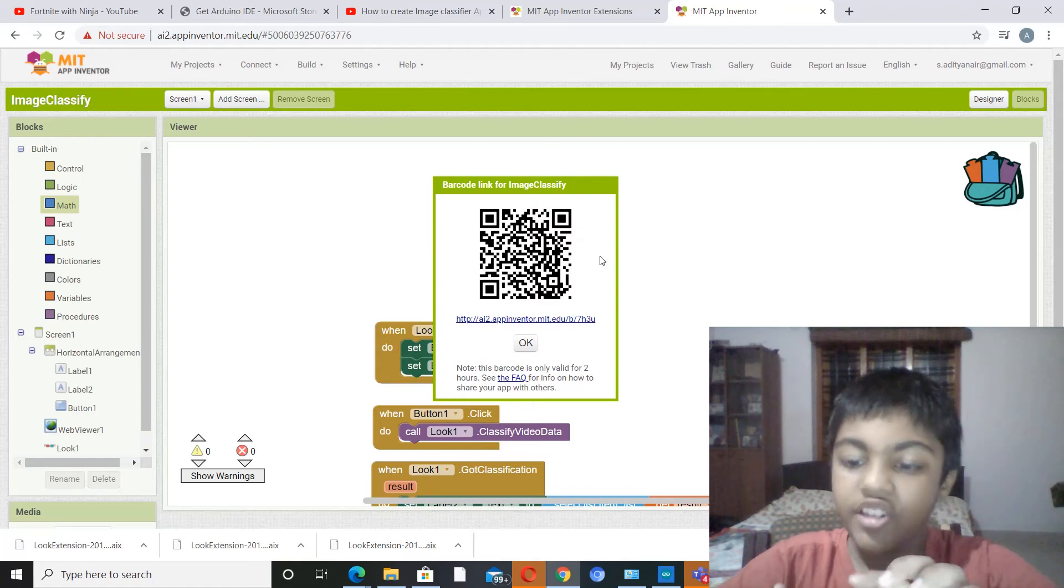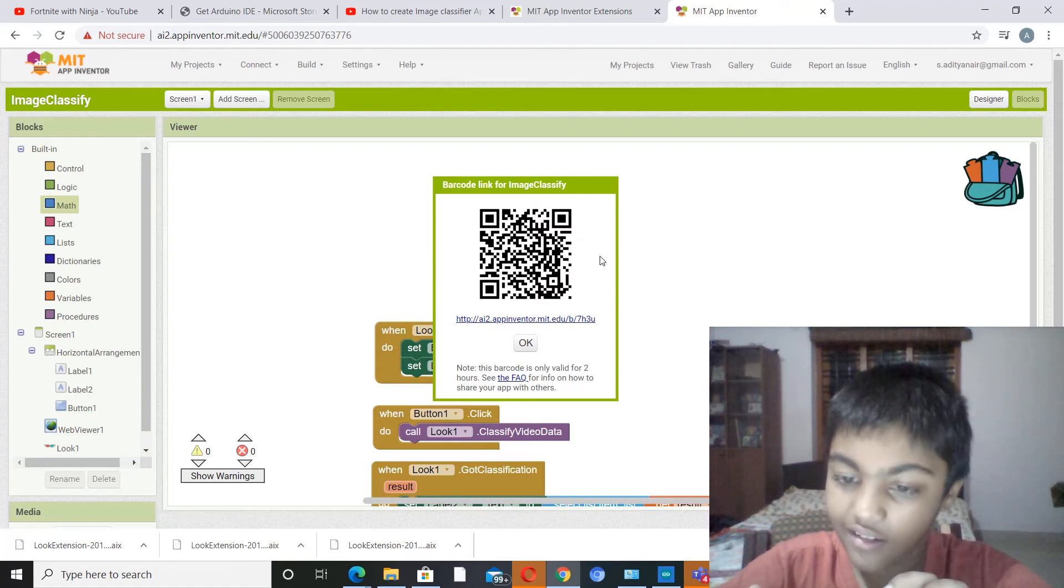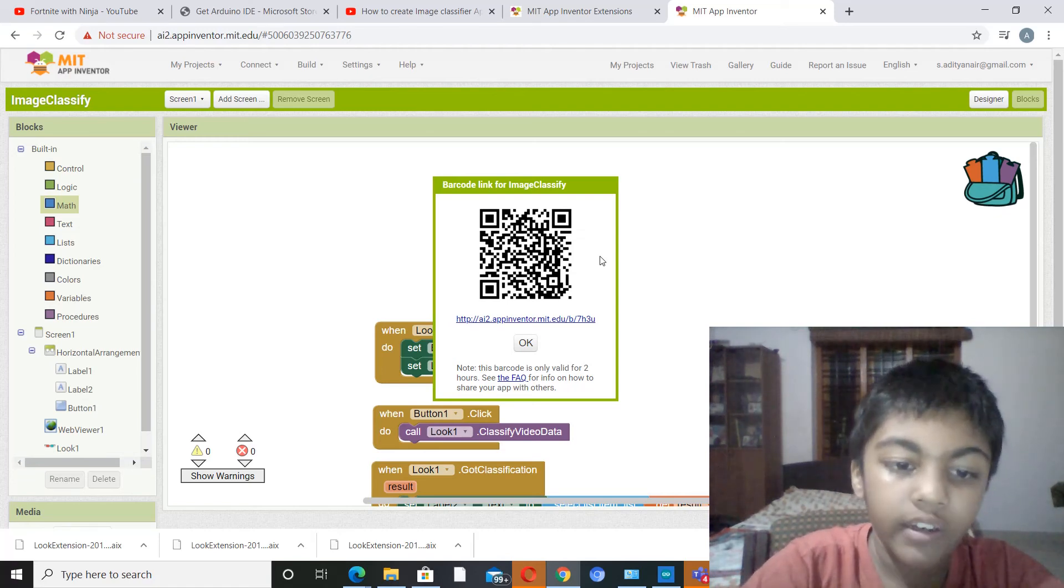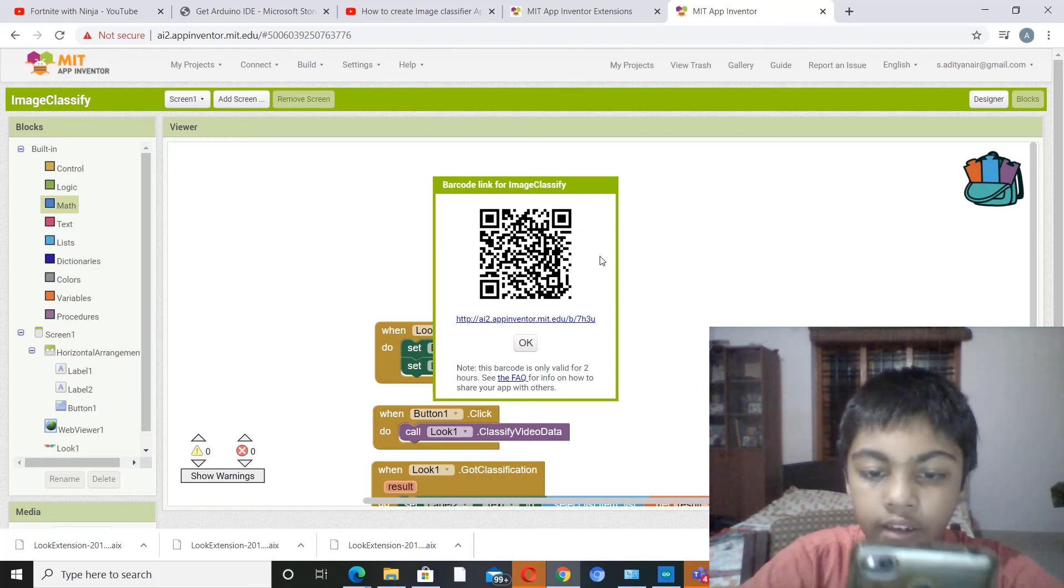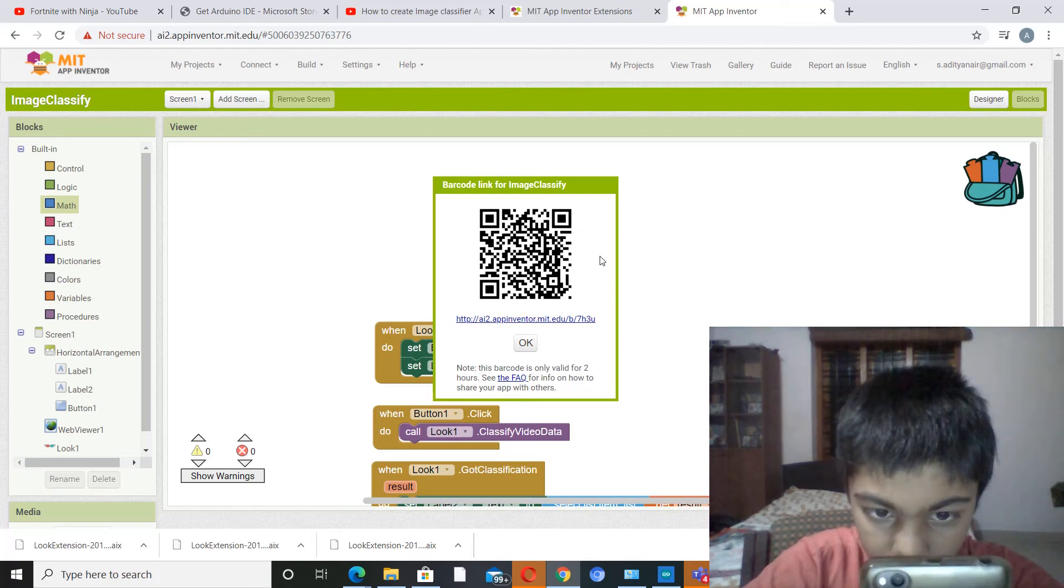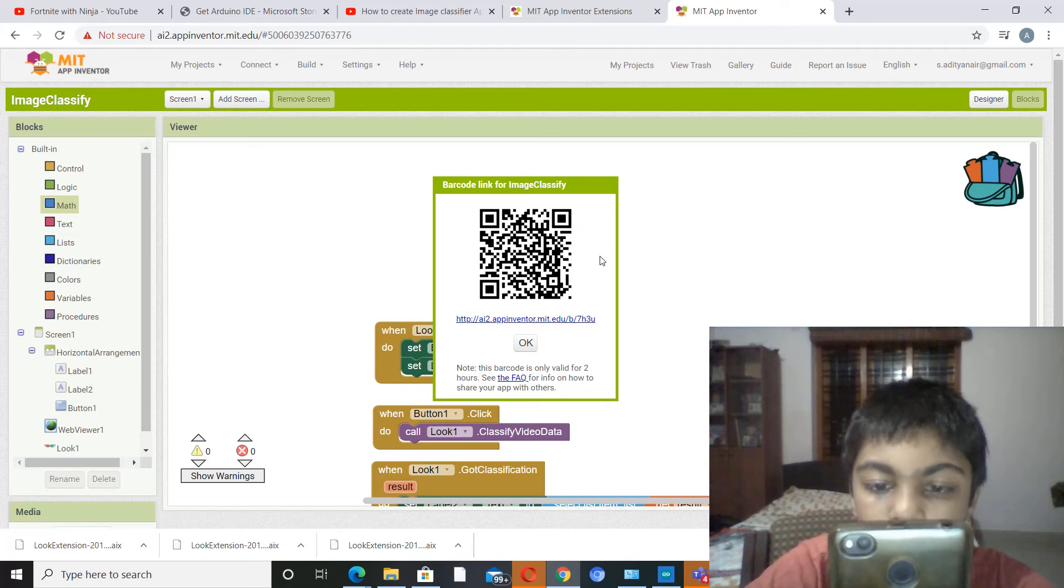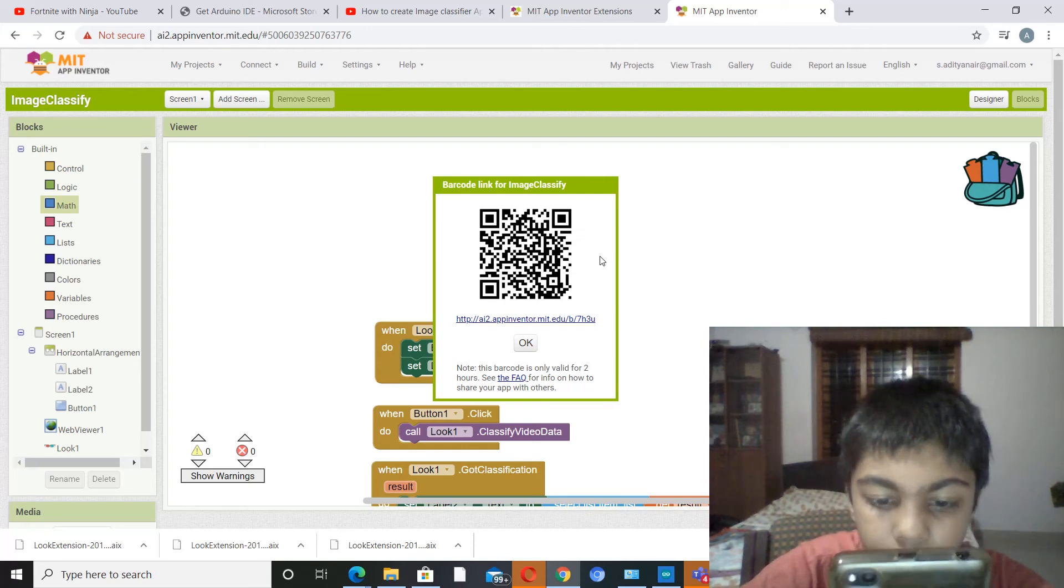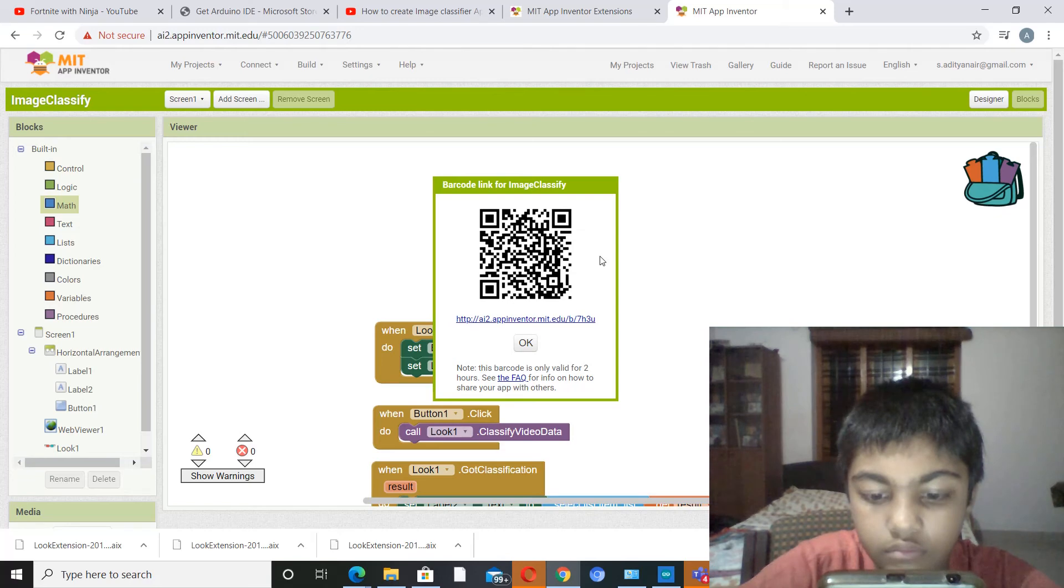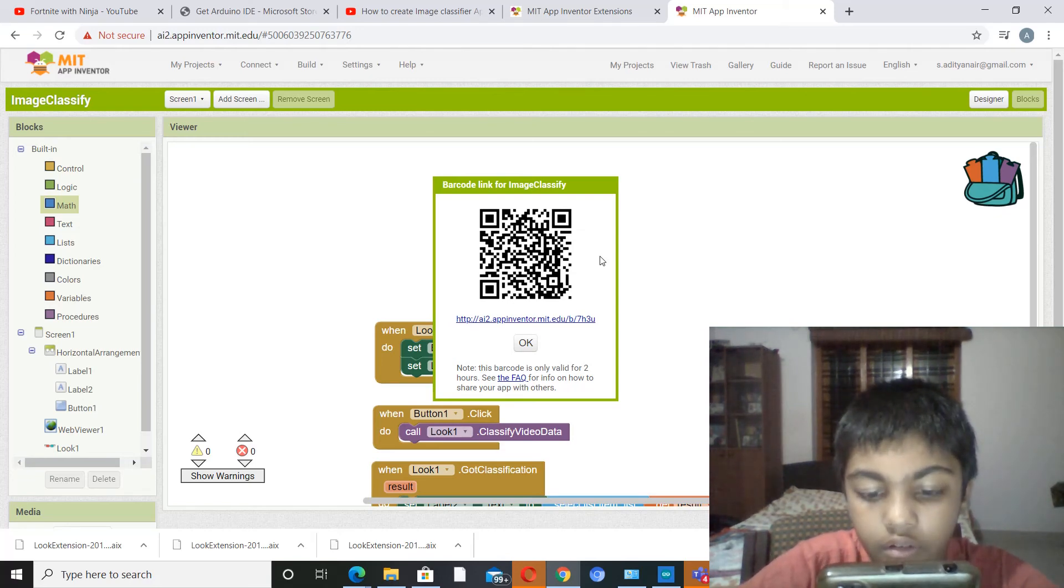Okay, actually the classifier is not ready right now, so I'll actually go to MIT AI2 Companion and scan this code. So it's downloading.